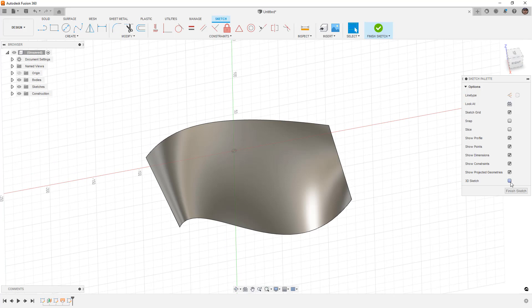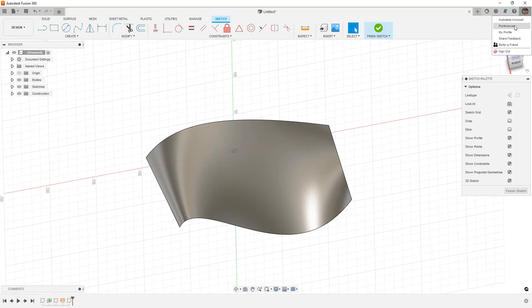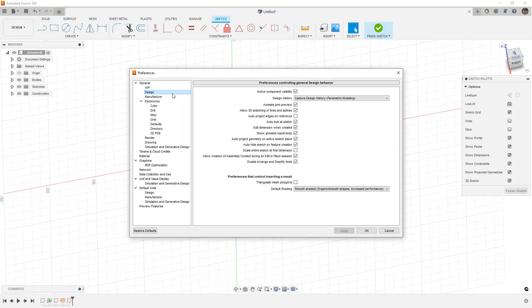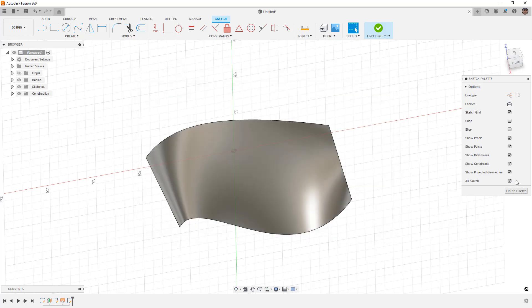and I'm going to enable this 3D sketch option in my sketch palette. Now, there is also an option inside of your user preferences. If you go to your design section, there is an option here where you can allow 3D sketching of lines and splines, and that checkbox is actually the exact same one as the one in our sketch palette. If I turn this on or off in our sketch palette, for example, if I turn that off there, it's going to turn it off inside of your sketch. So, in this case, because the sketch is already active, it doesn't work, but just note that they are the exact same.